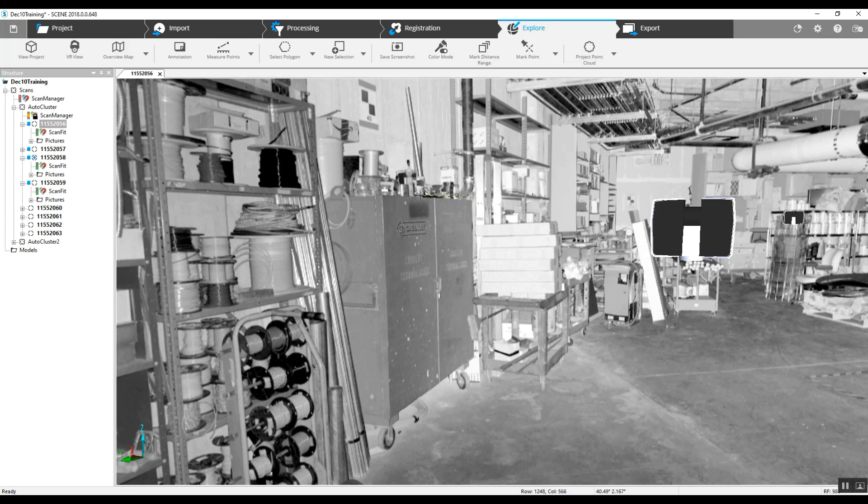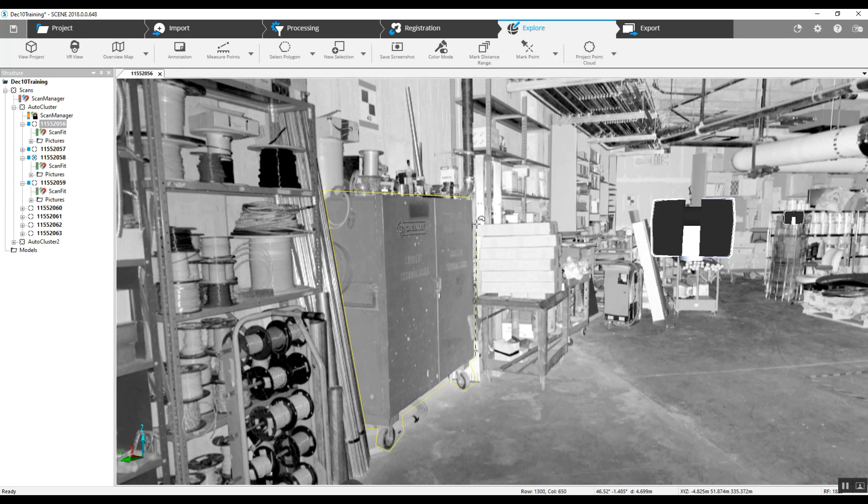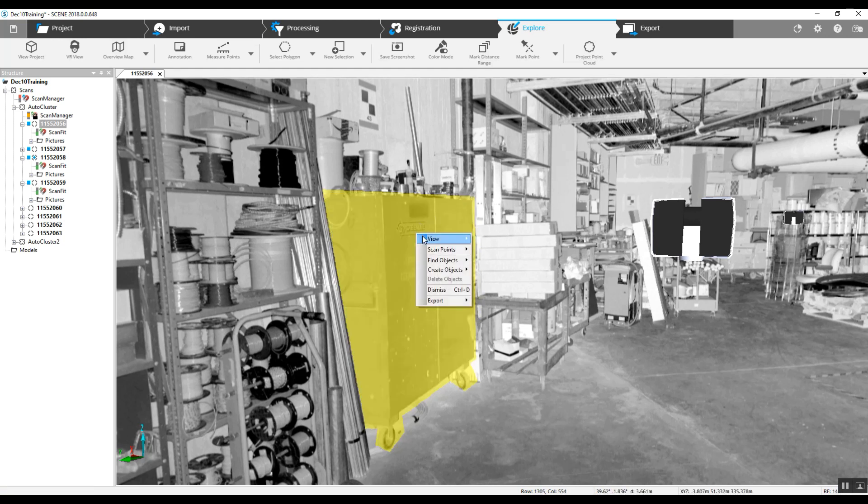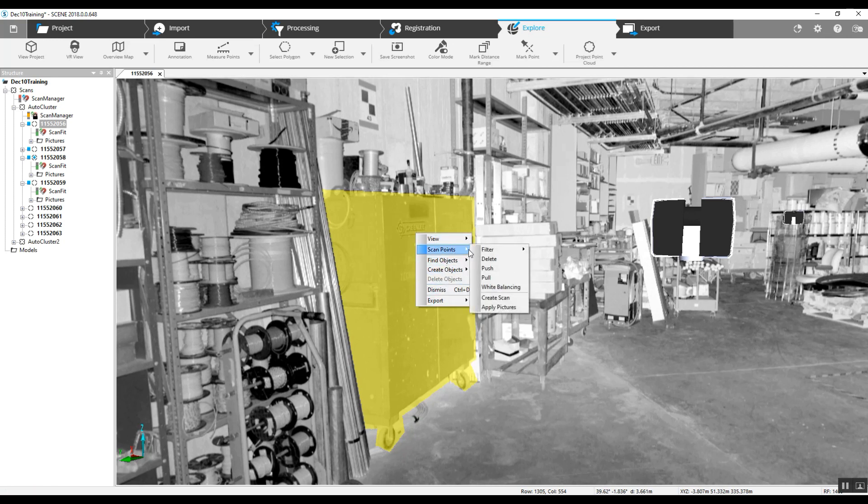So we're just going to trace around what we see. It allows us to keep as much data as possible. Right-click on that and then we're going to delete the scan points here.